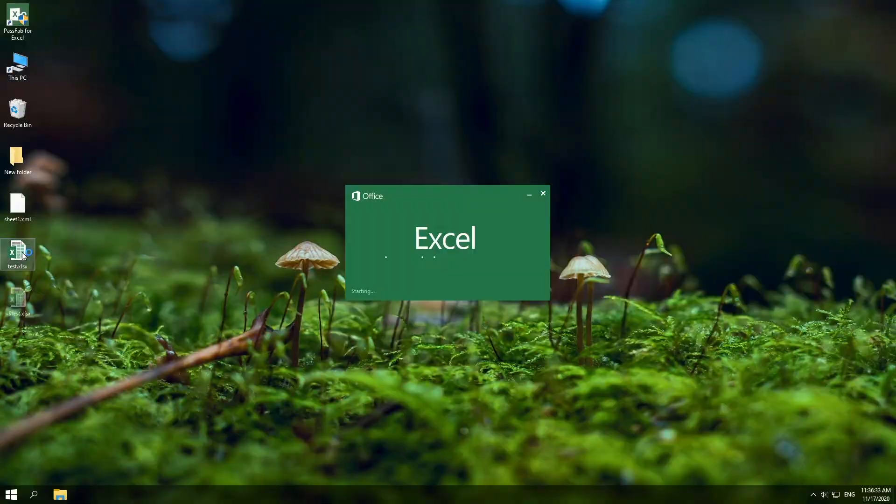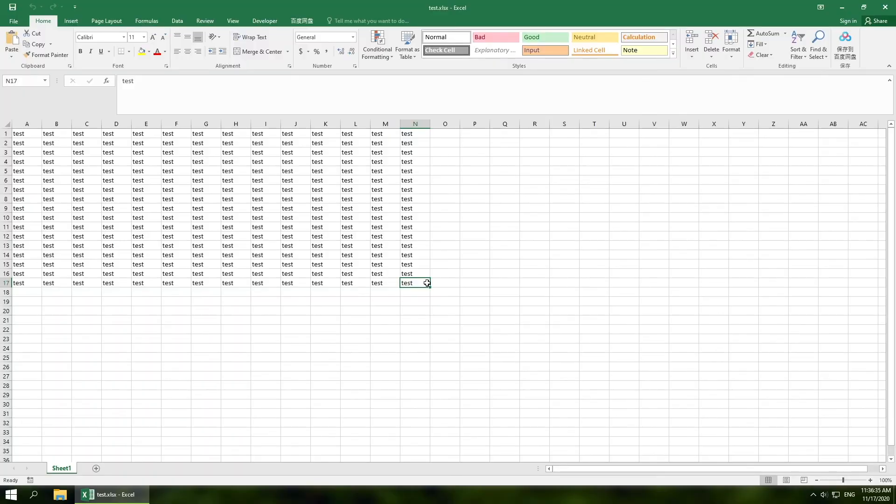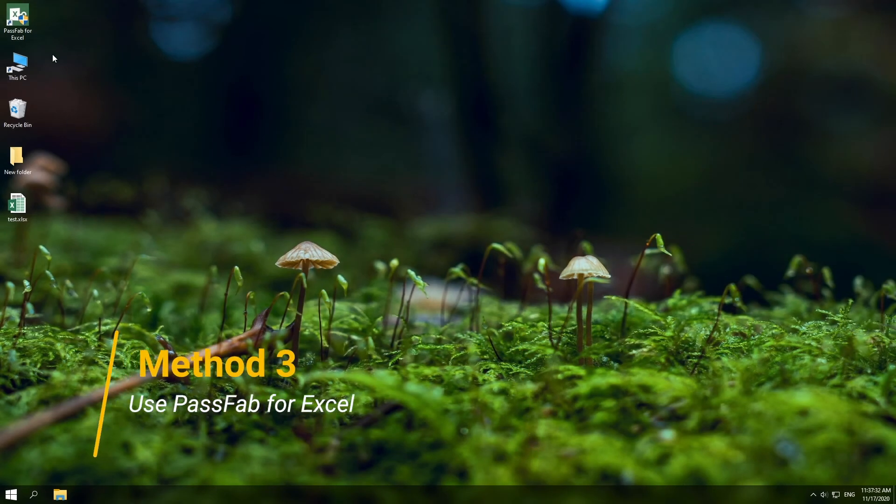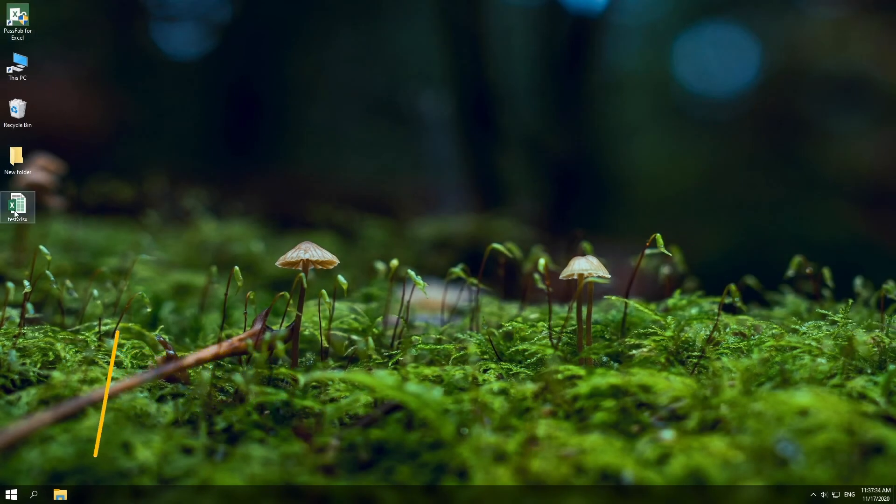Open it. This method may not work sometimes. The third method is to use PassFab for Excel. Open the software.